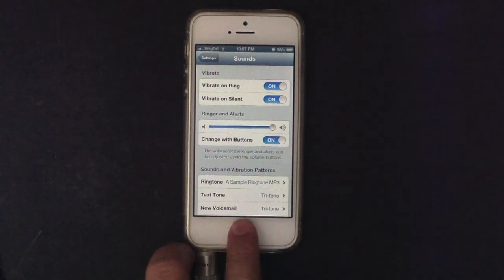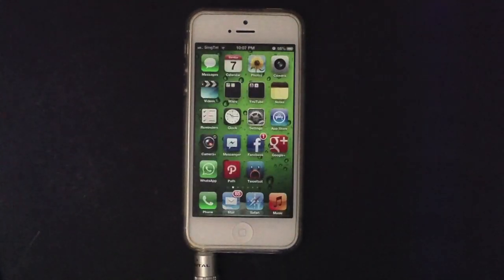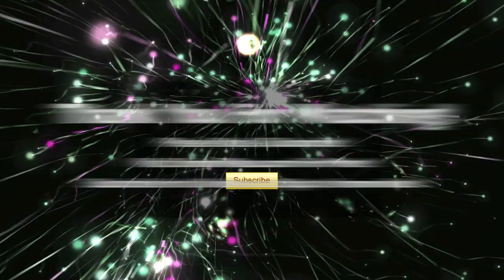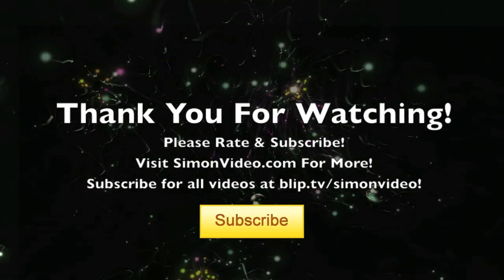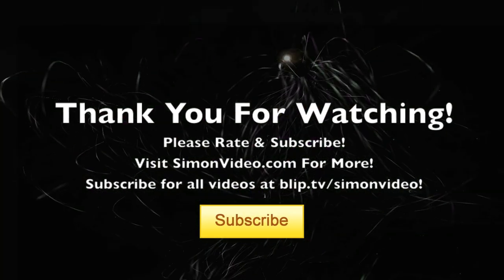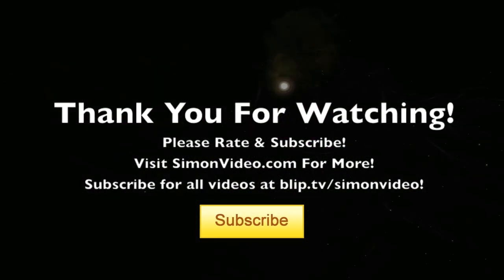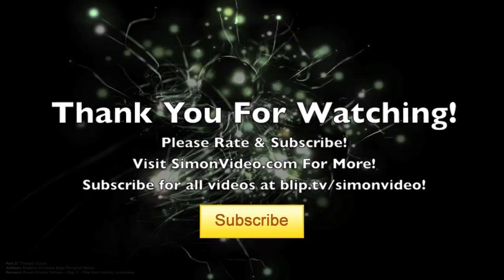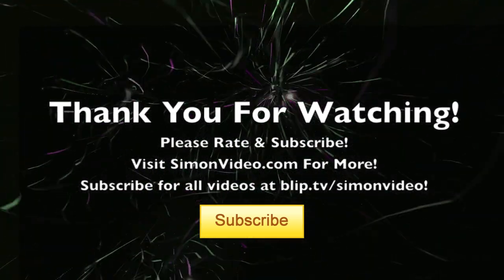Thank you very much for watching Simon's video. Have a nice day. See ya. Bye bye. To support for this podcast, please visit simonvideo.com for more podcasts and application reviews. Thank you very much.